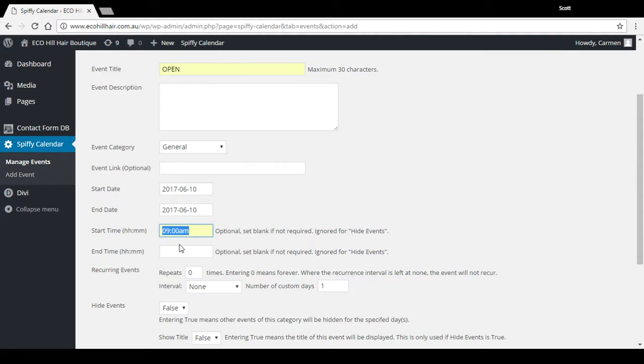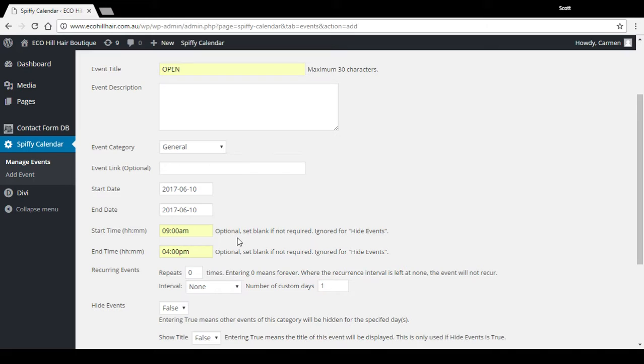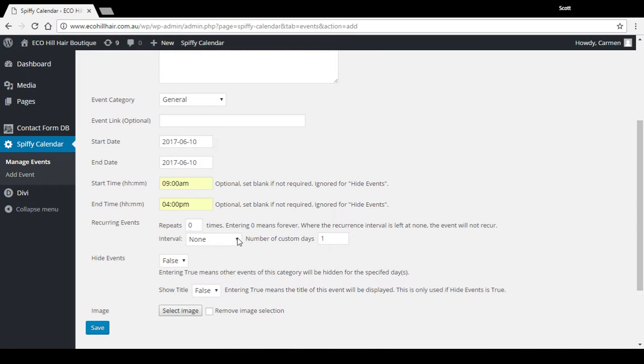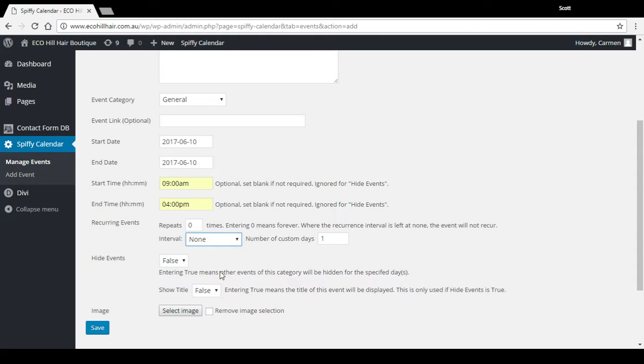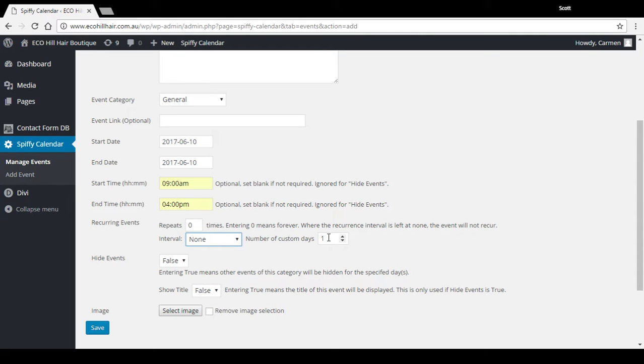Start time, let's go 9 till 4 for example. We can repeat this if we want. We can set how many custom days we want to repeat, we can repeat it for years. If you put in two weeks that would repeat for two weeks, that sort of thing. But in this case we're just adding one day, which is the 10th of June next year.